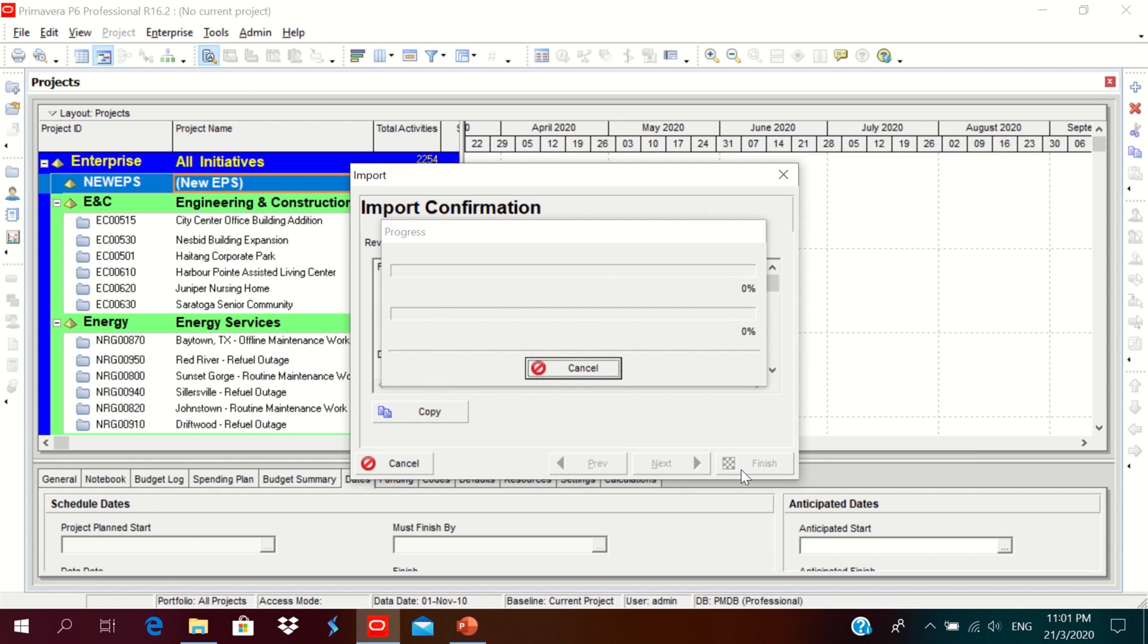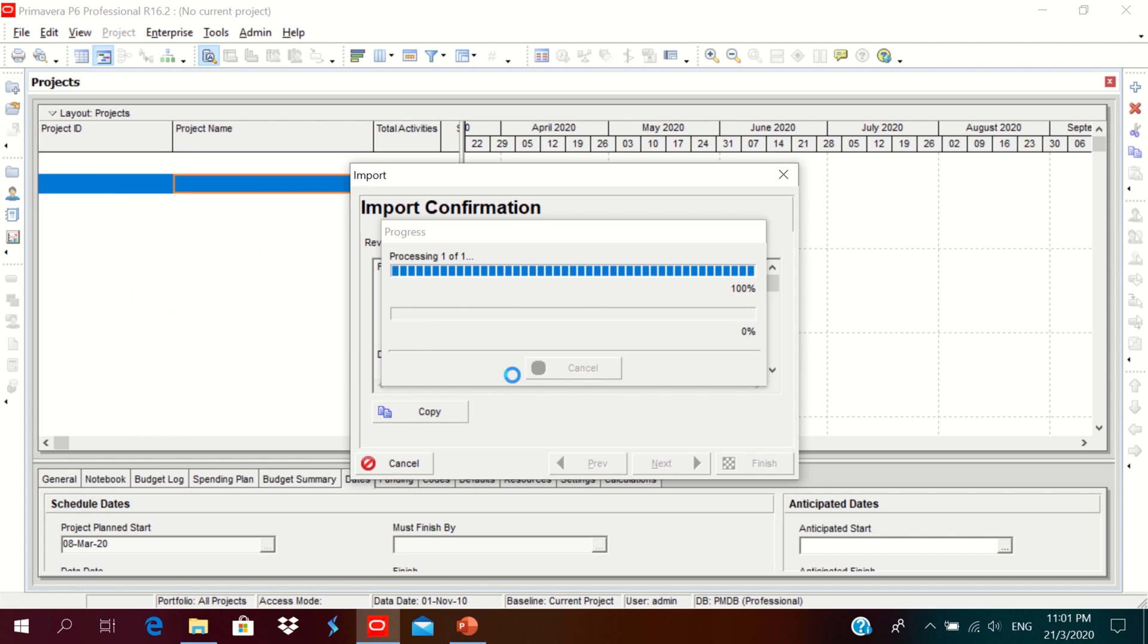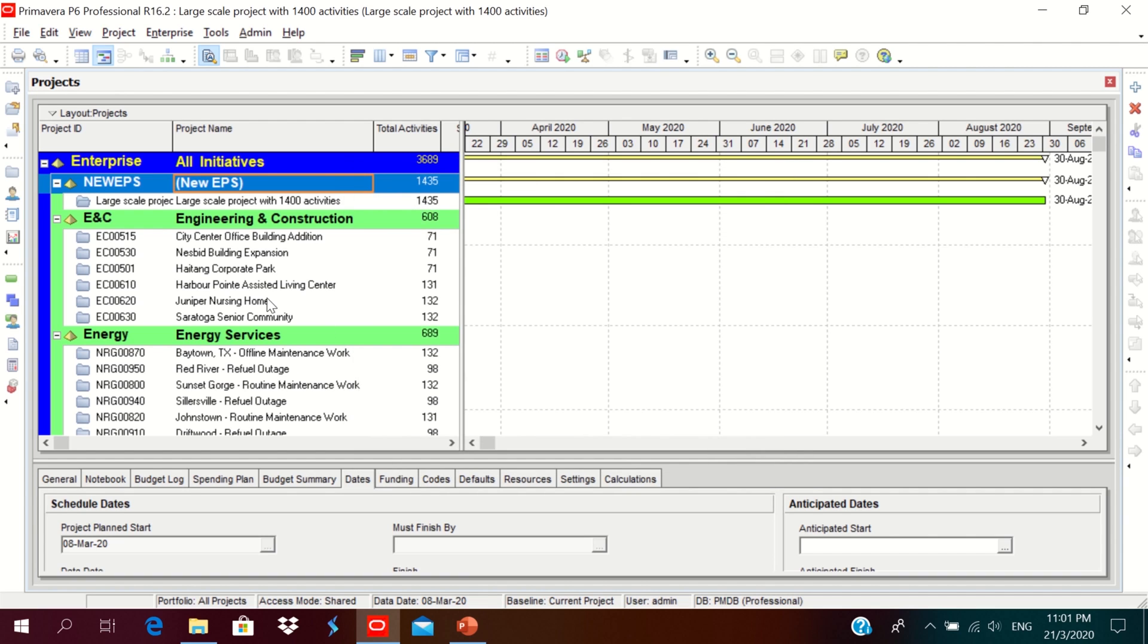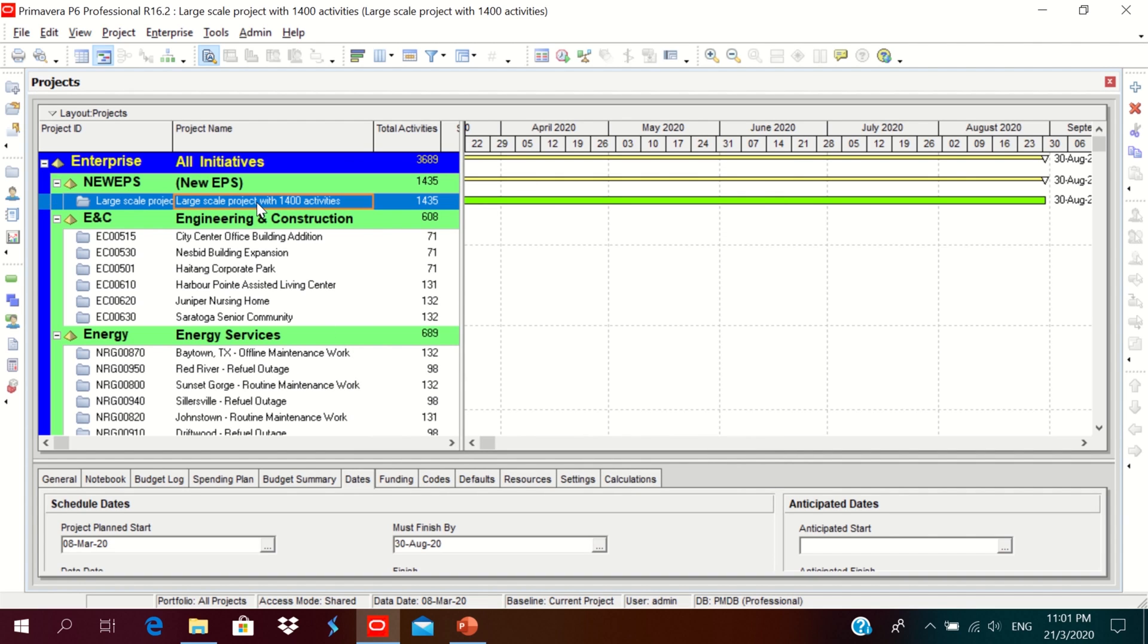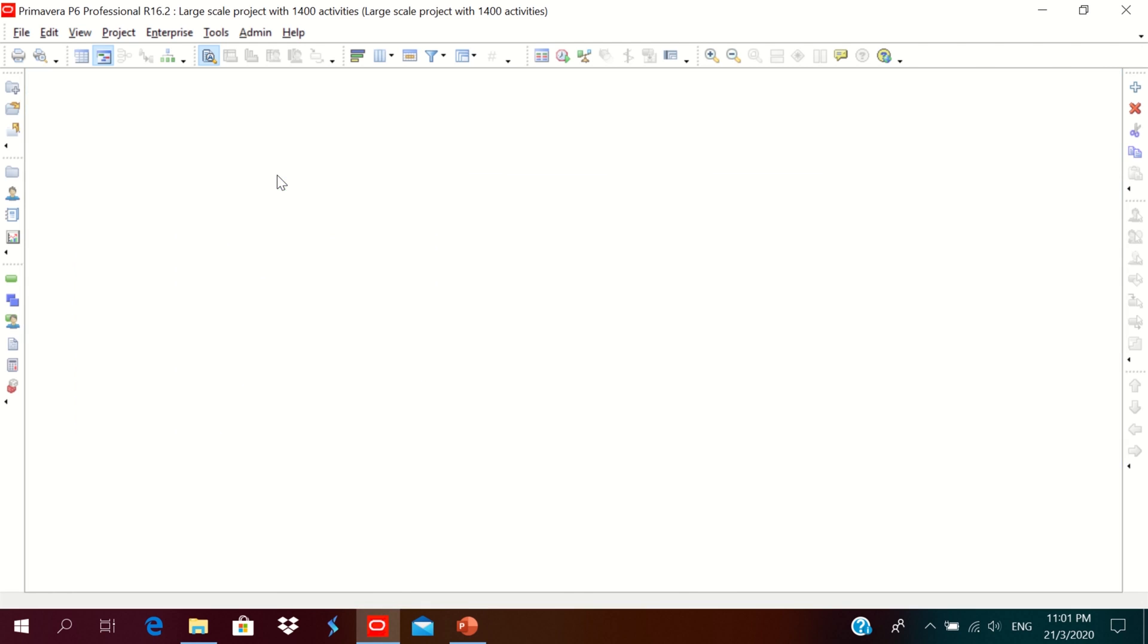Then click finish. So it's progressing. The importing process is going on. Process completed successfully. You can check the log files. Close it. Then click on the project, right-click and open.